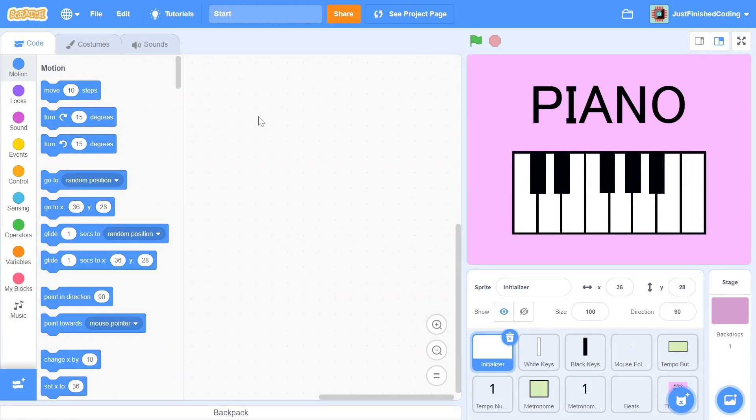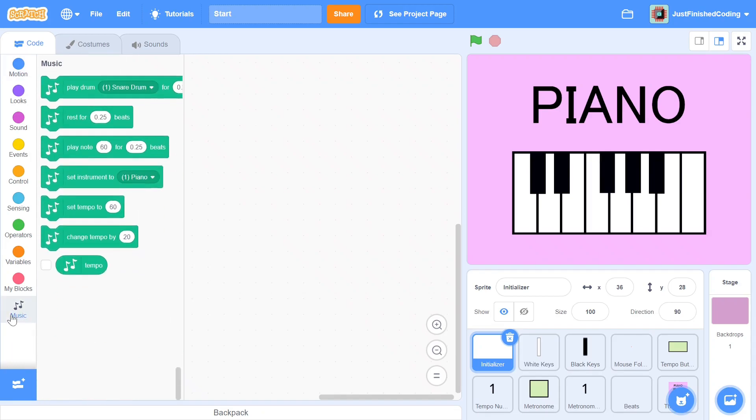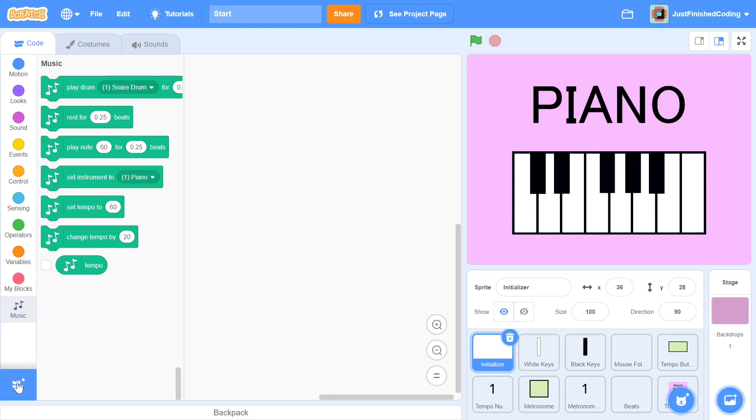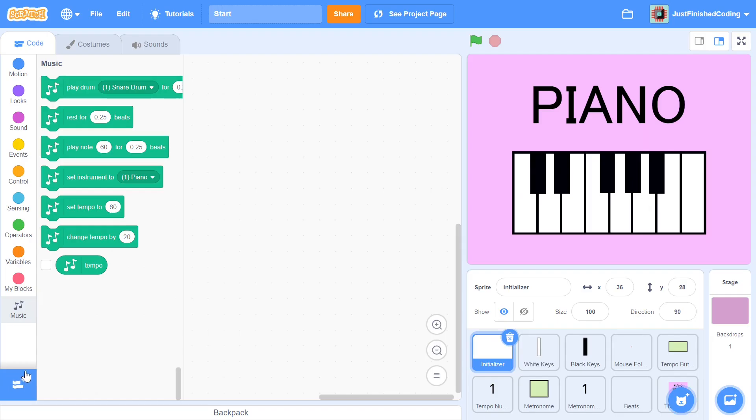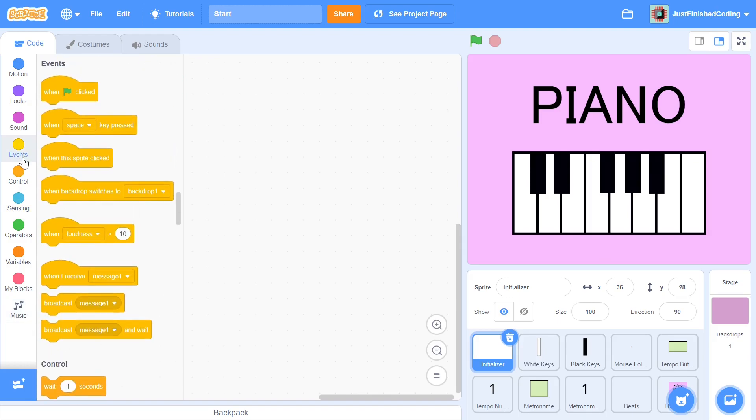After you've followed these steps, you may or may not see the music extension at the bottom. If you do not see it, then all you have to do to get it is to click on the add extension button at the bottom left of the screen and then click music. Okay, now we're ready to begin.